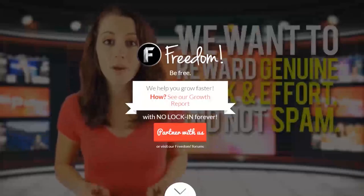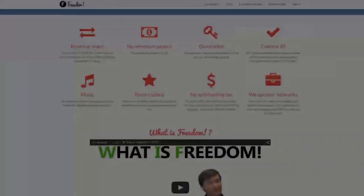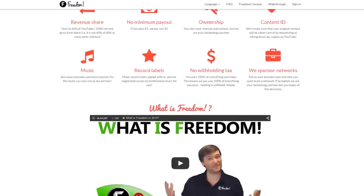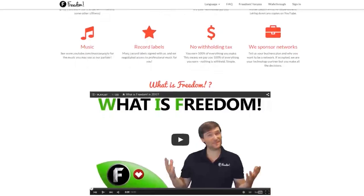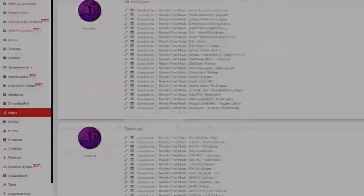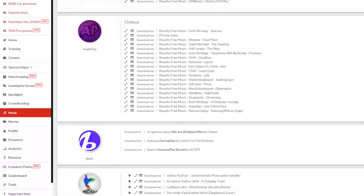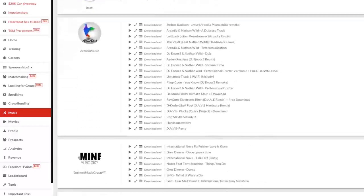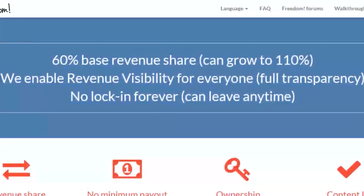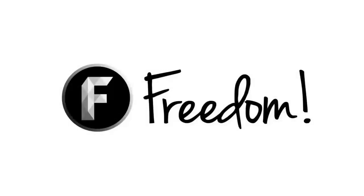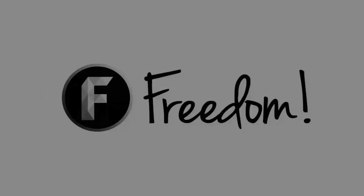Impulse is produced by the Freedom Network. Ever wanted to earn revenue from your videos? Freedom offers a great partnership program which includes access to hundreds of thousands of audio tracks, sponsorships with great partners, and most importantly a no lock-in contract — you can leave at any time for any reason. We accept everyone, both big and small. For more information click here or visit the link in the video description.